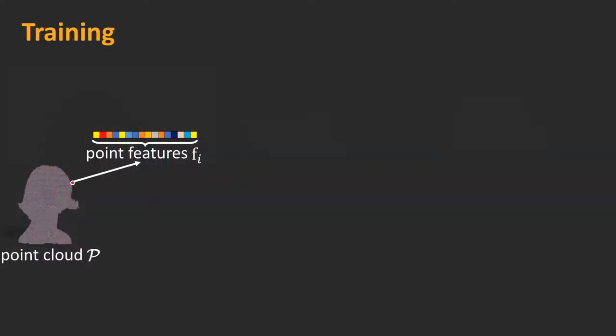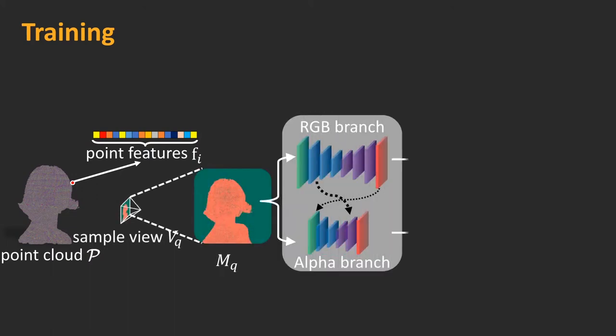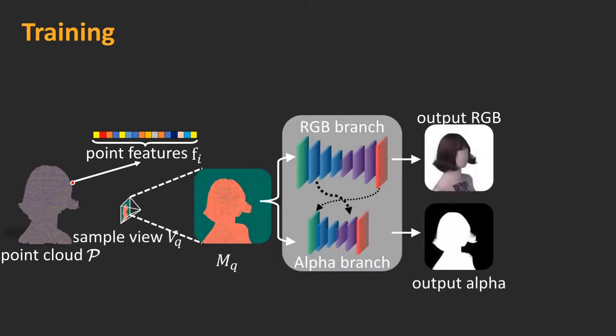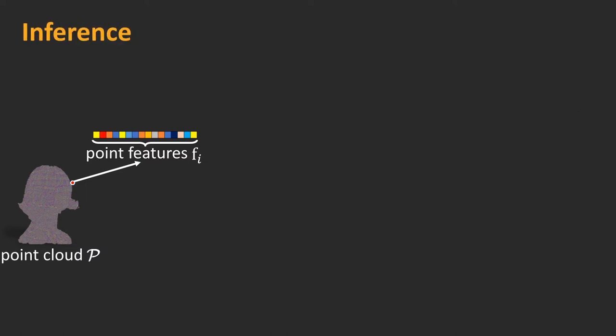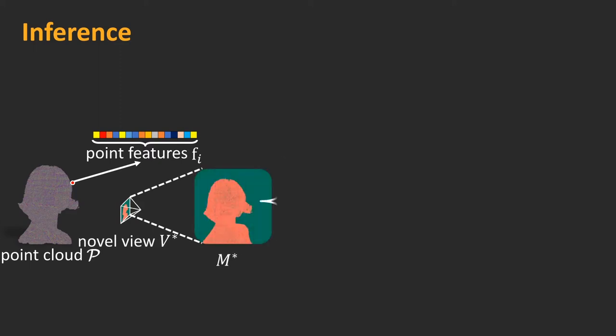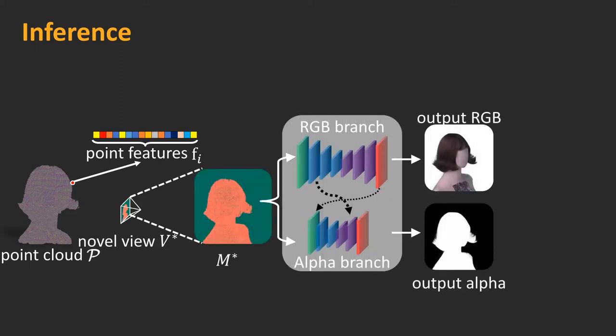For training, we directly use NOPC to render images at the captured views. This allows us to compute the difference between the rendered and the captured results as loss, and update network parameters and point features by backpropagating the gradients from 2D images to 3D point clouds. Once trained, we can render arbitrary new viewpoints using the network parameters and point features.